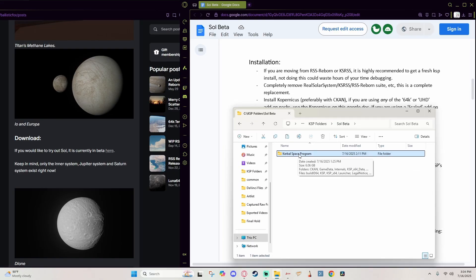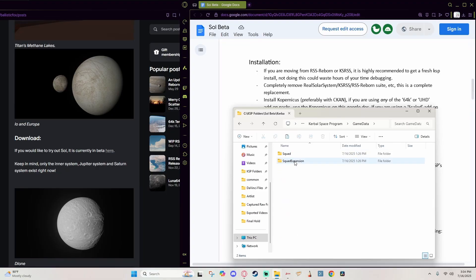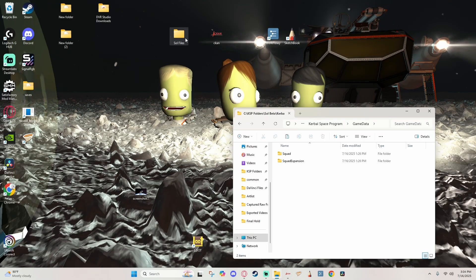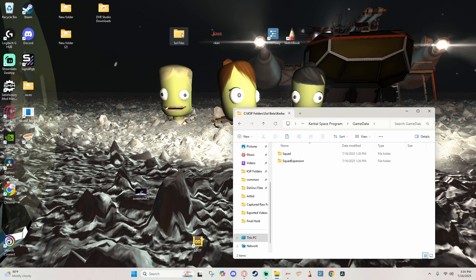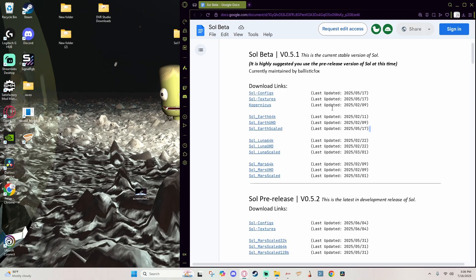The absolute beginning step is you need to have a fresh install of the Kerbal Space Program with no mods on it and an instance on CKAN with no mods on it. Next, you're gonna want to create a folder called Soul Files or whatever you choose to name it, just somewhere where you can combine your work before putting it together into the final product.